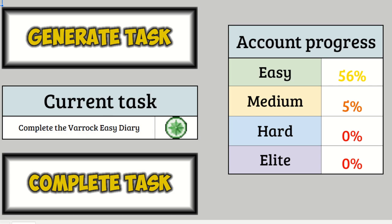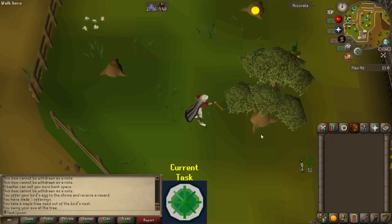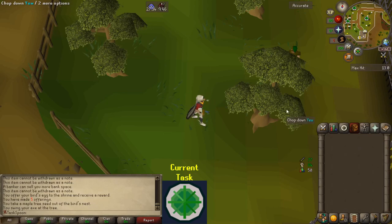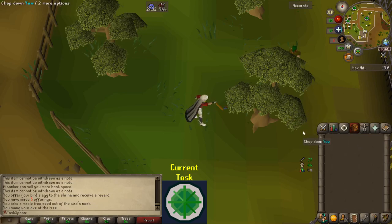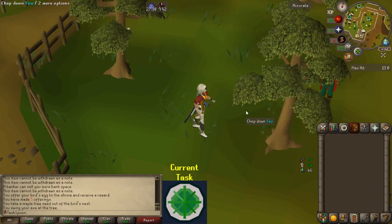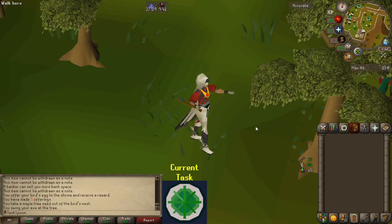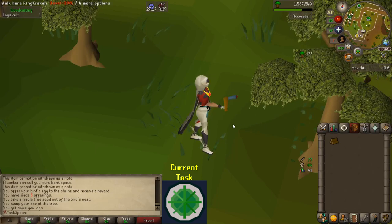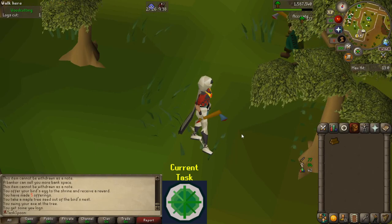Okay, Varrock easy. Nice, I can do that. But before I go and do that, I'm almost out of u-logs for birdhouse runs, and I need to edit the last video, so I'm gonna be sitting here chopping some trees while I edit, and then we'll go and do the diary once I'm done.